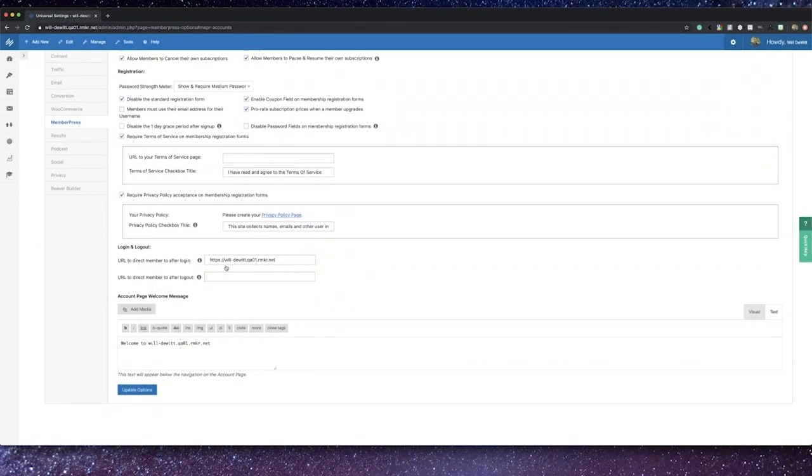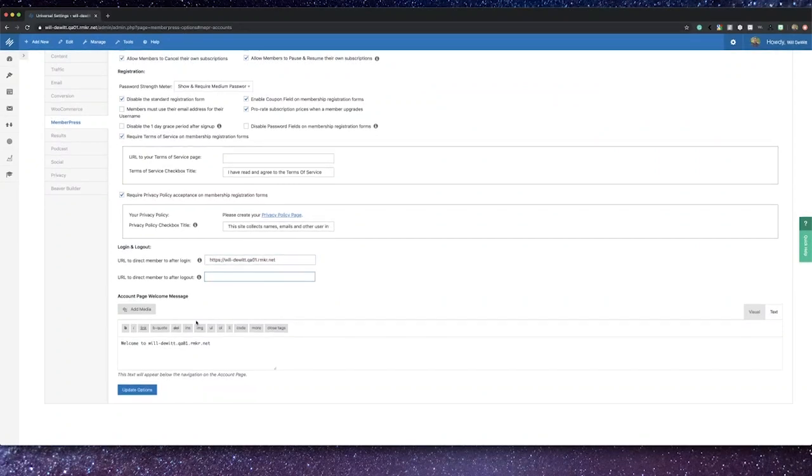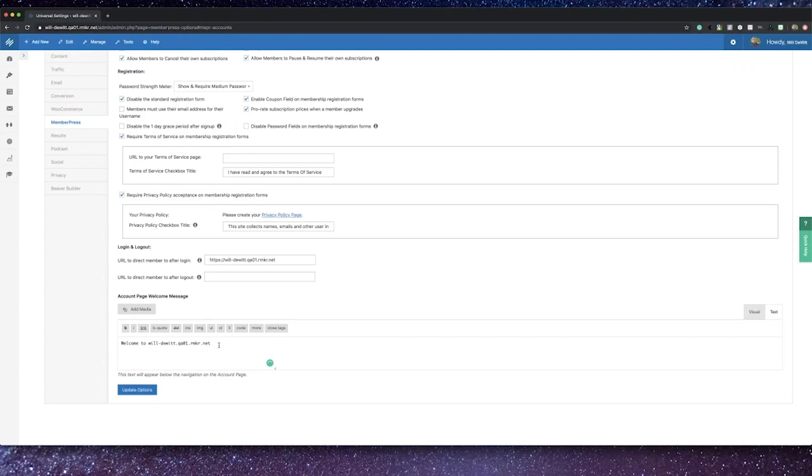Additionally, you can choose to have your users reach specific pages after logging in and out of your site, and you can customize the account page welcome message.